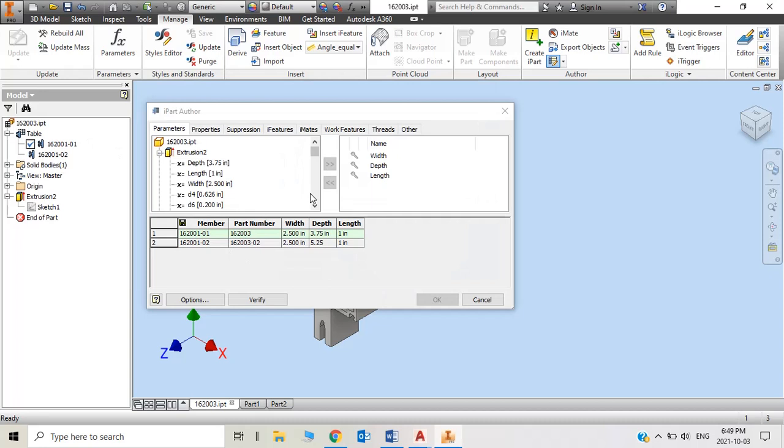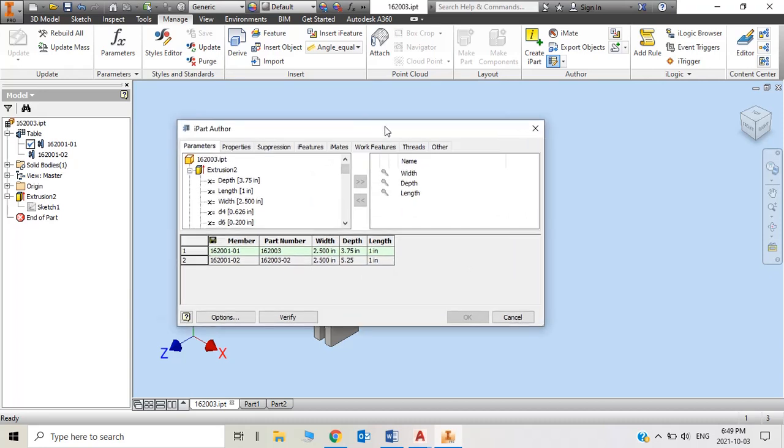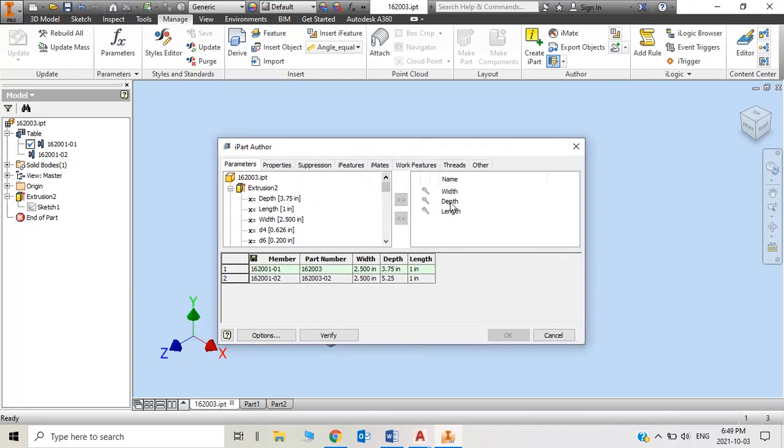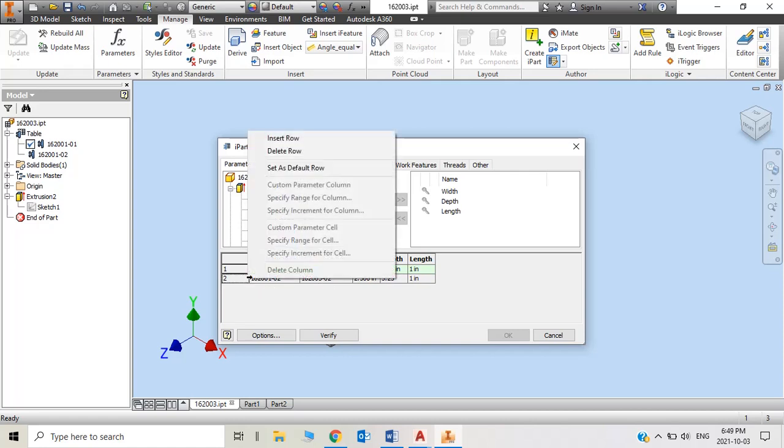So this is the table. You'll find out the first row is already showing the default which is 2 and a half width, 3 and 3 quarters depth, and 1 inch length.